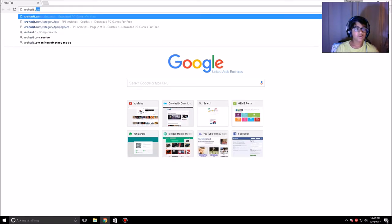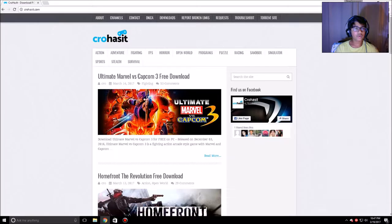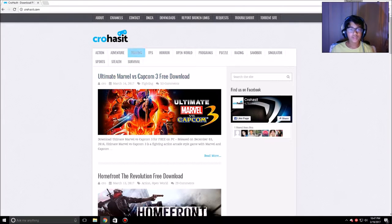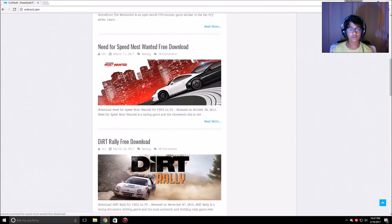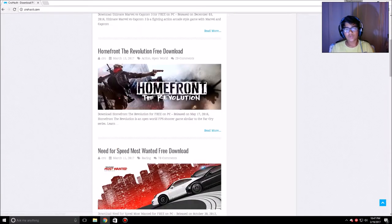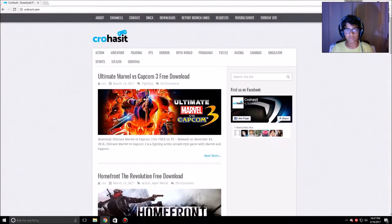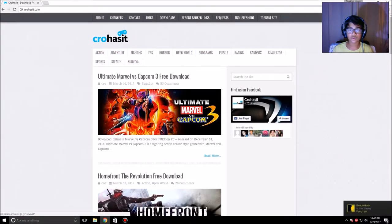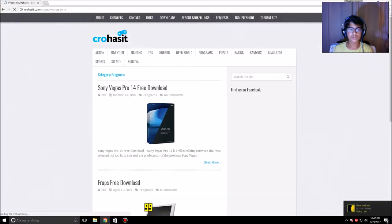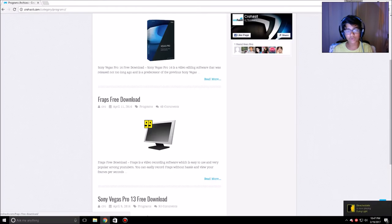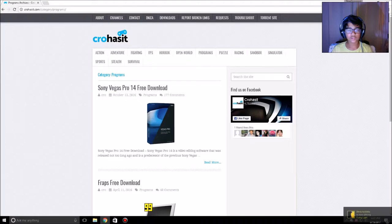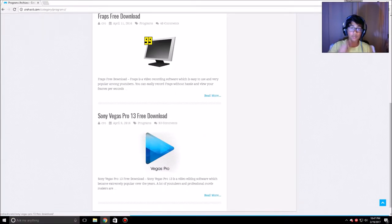I'm typing without looking at the keyboard because it's pitch dark. Once you get to this webpage, you'll see there are a lot of games you can download, but we're here for Sony Vegas. You want to go to the Programs section — there are some programs there, and you can also get Fraps. Here's Sony Vegas Pro 14.